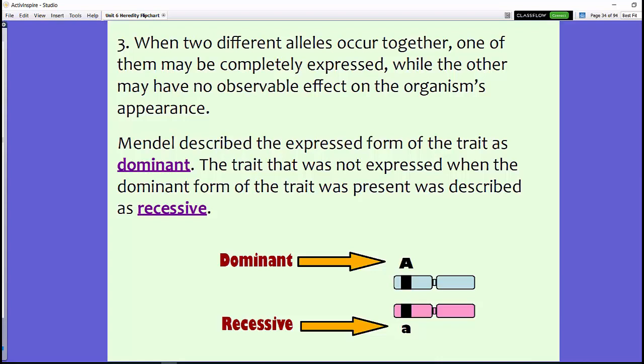His third hypothesis: when two different alleles occur together, one is dominant over the other. The dominant allele is completely expressed while the other is not. The expressed form of the trait is called dominant, which is why we represent it with an uppercase letter. The trait that is not expressed when the dominant form is present is called recessive, represented by a lowercase letter. A recessive trait is typically not present if the dominant form is also present.